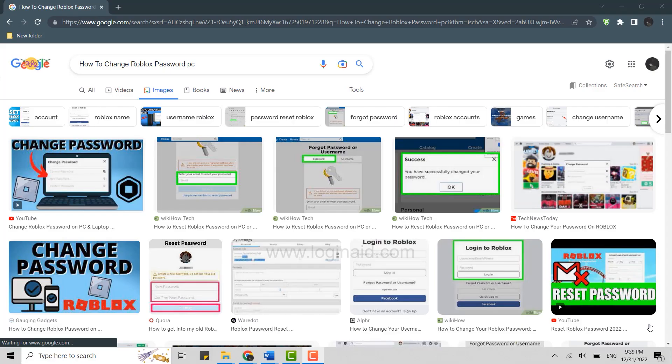Hello everyone, welcome back to the Login 8 channel. Today for this video I will be showing you how to change Roblox password in the PC. For that, first of all, open Roblox in your PC.